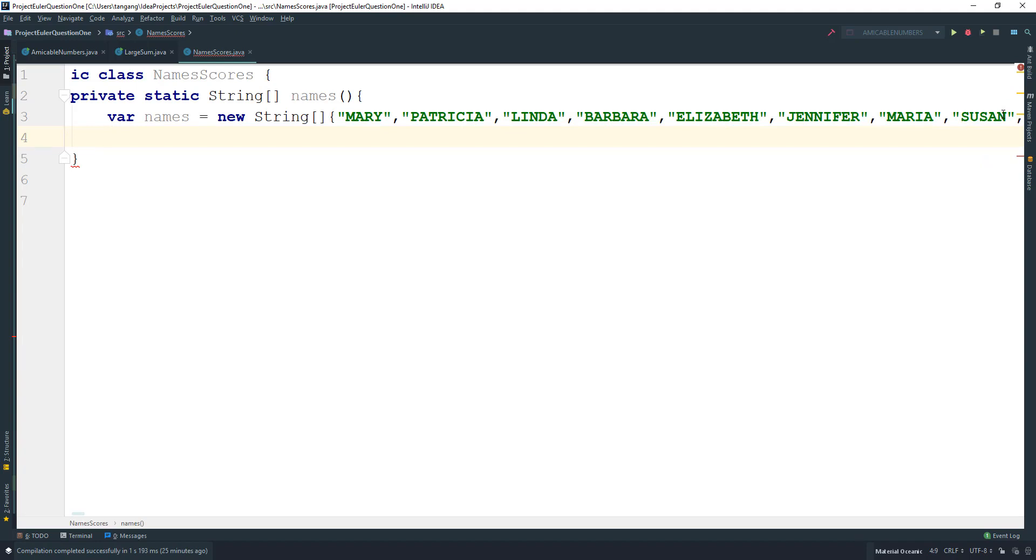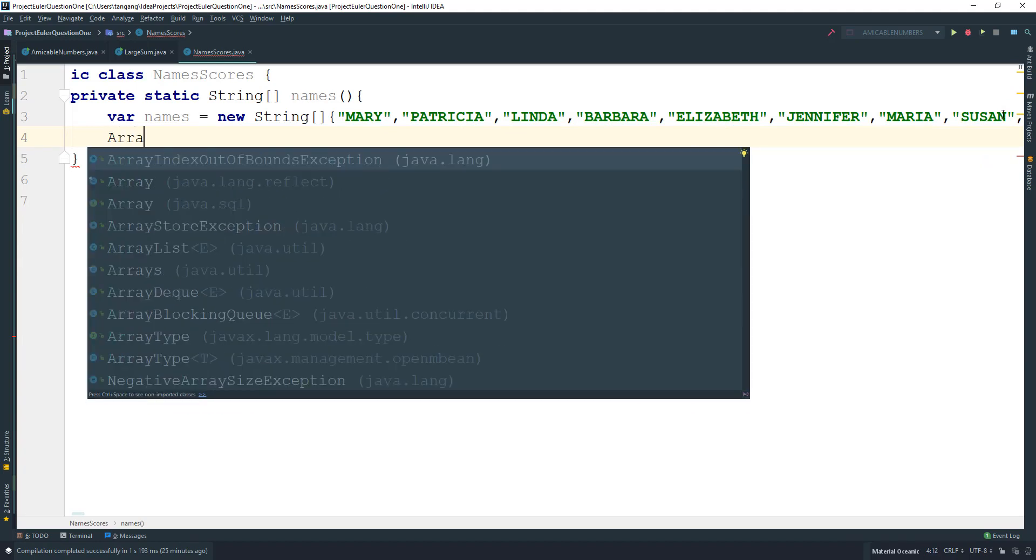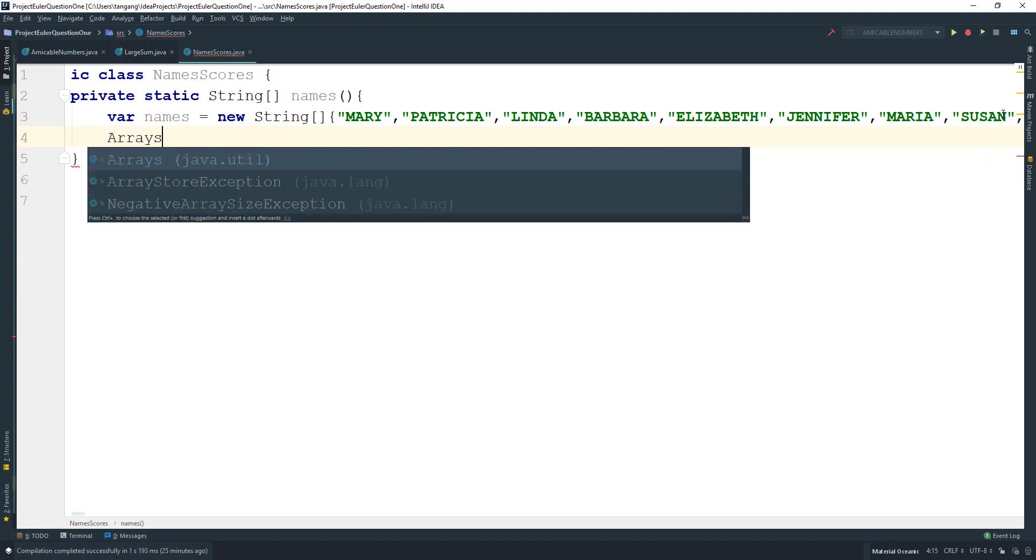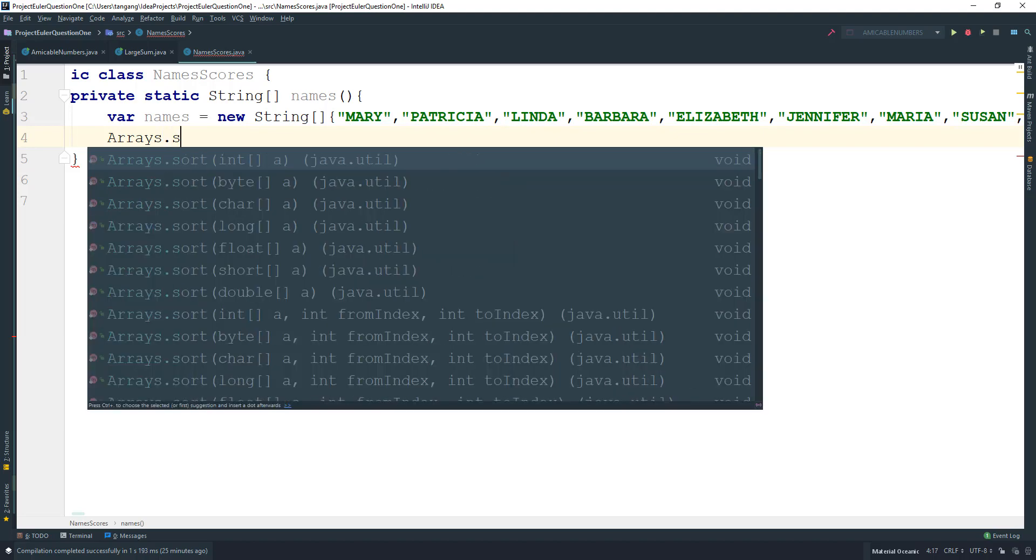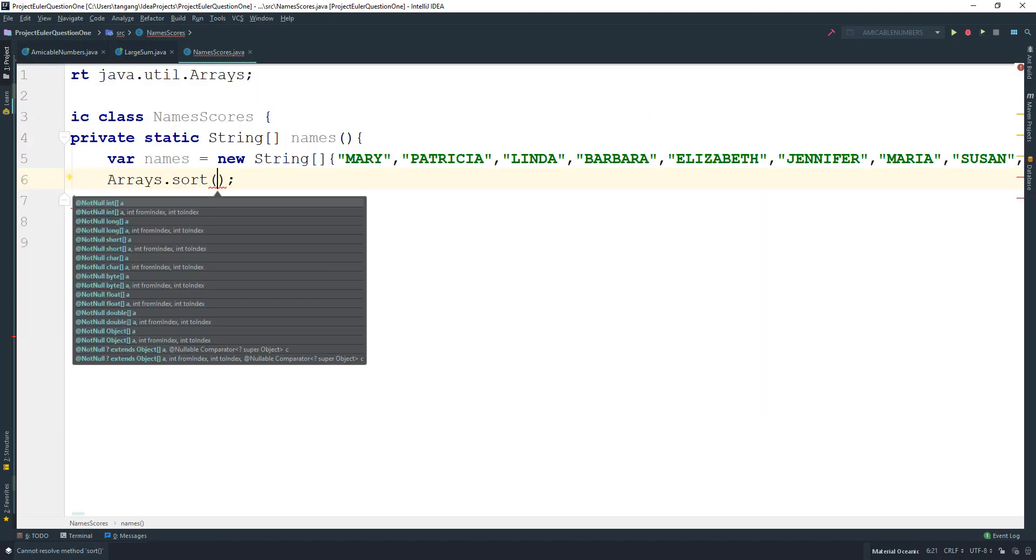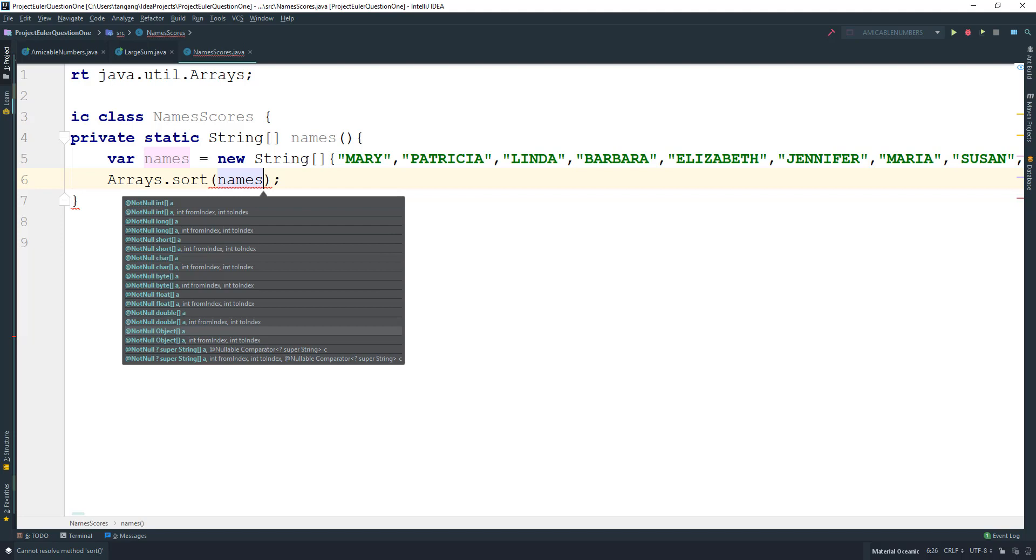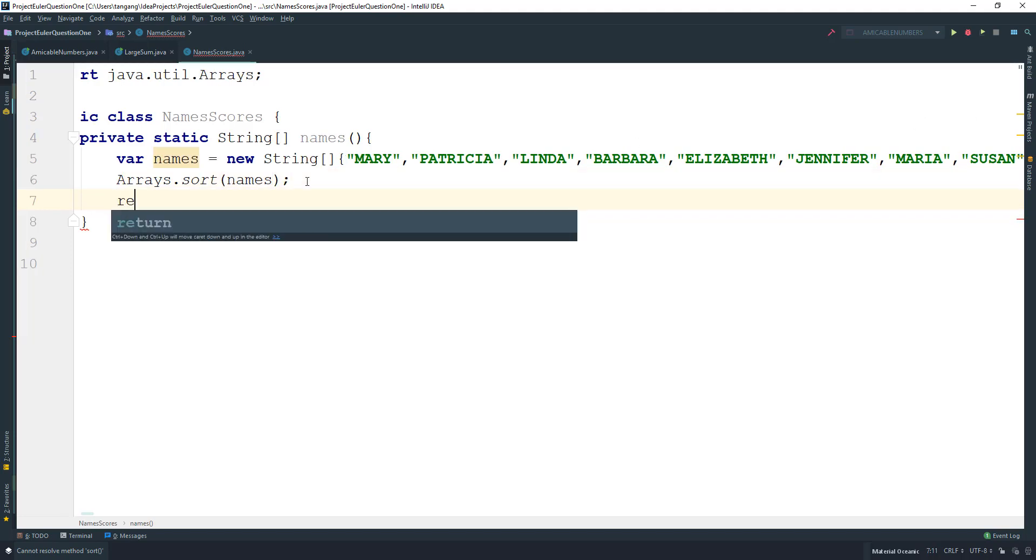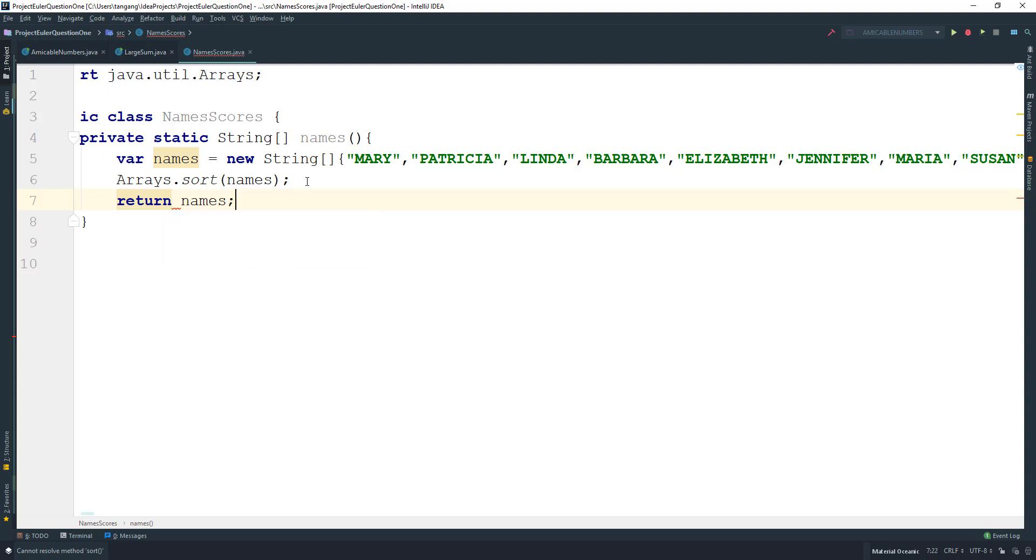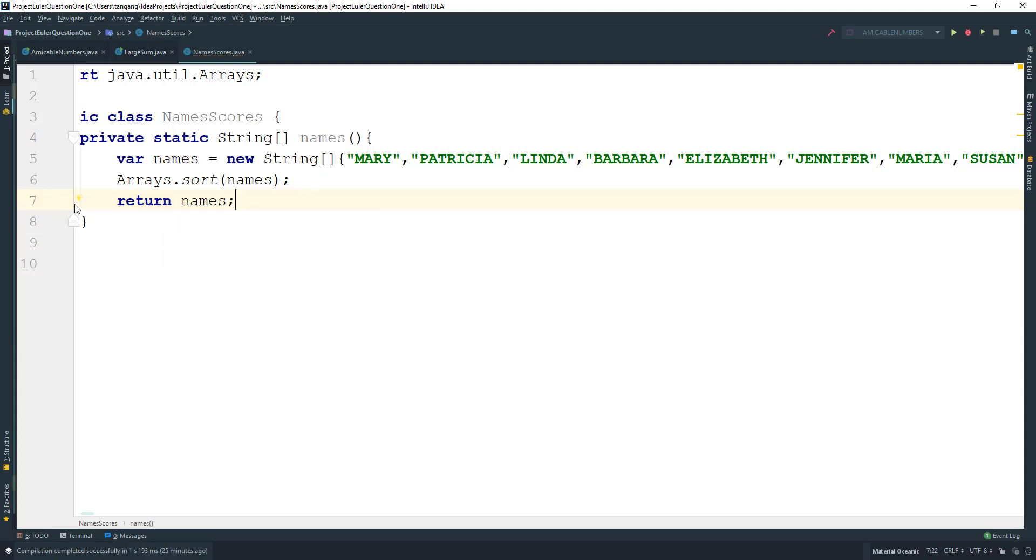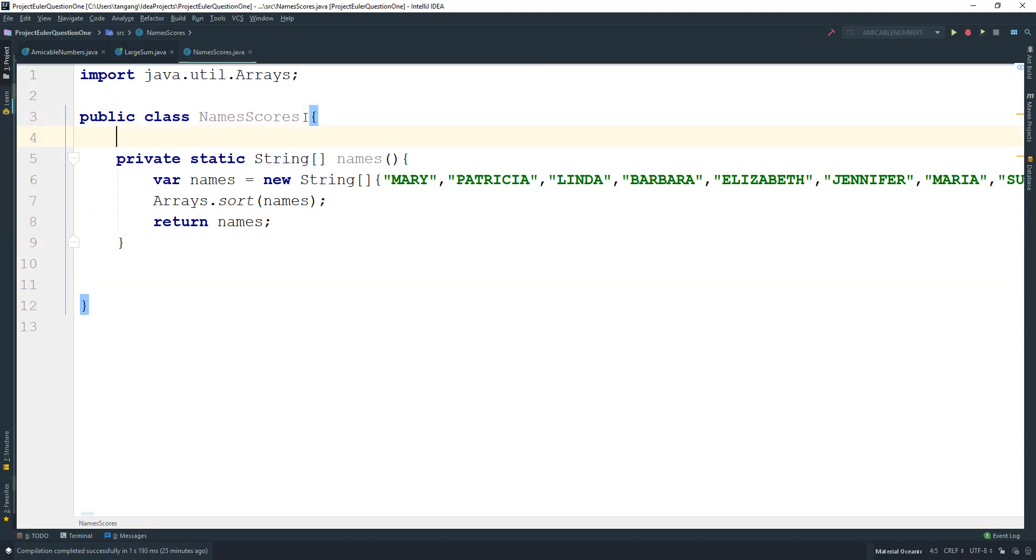Next we use Arrays.sort() method and pass in the names, then return the names. Simple as that.